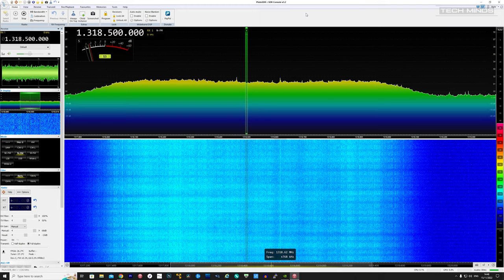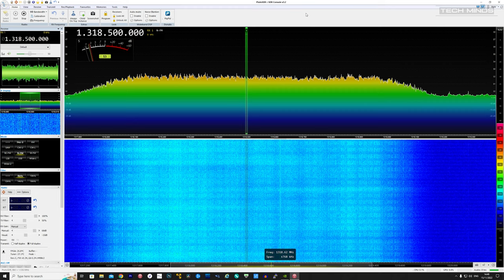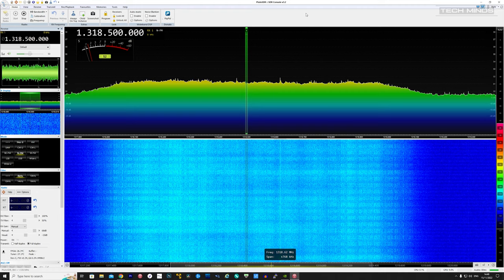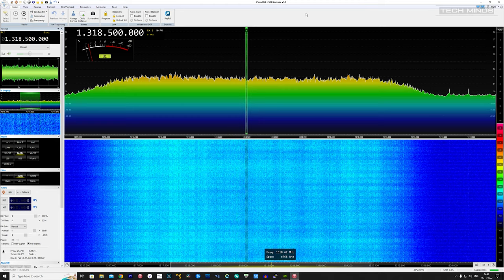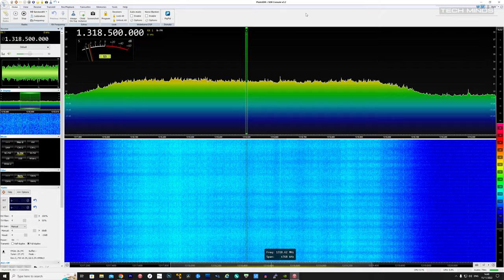Now I have covered SDR Angel in the past on the channel and it's an awesome piece of software which any SDR enthusiast should have in their arsenal of software packages. As well as being able to receive GB3TV, SDR Angel should also be able to decode or demodulate it and then display on screen what's being transmitted.